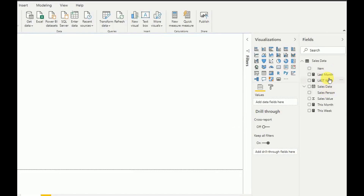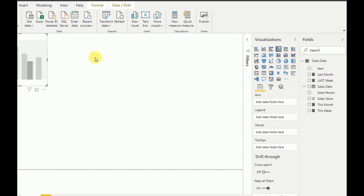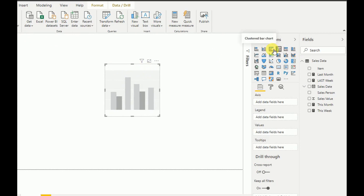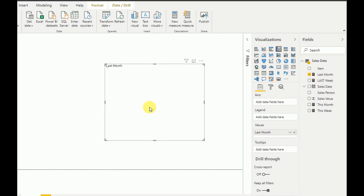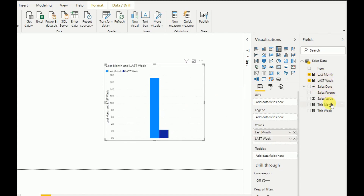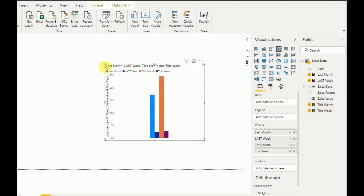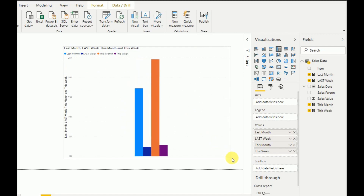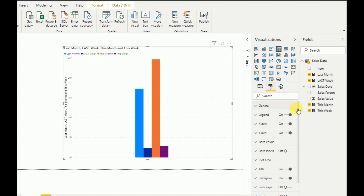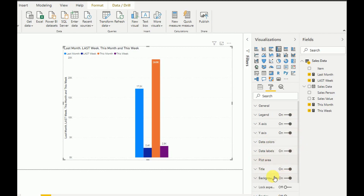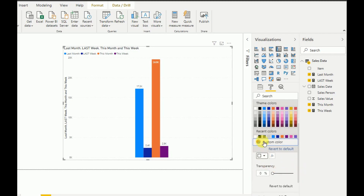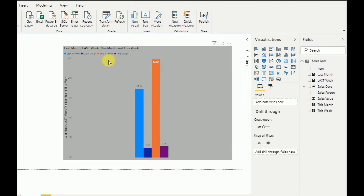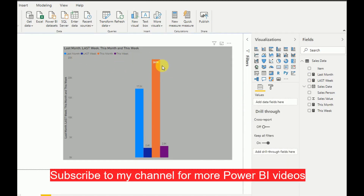My measurements are ready: last month, last week, this month, and this week. Now I'll add them all to one visualization. I use a clustered column chart — you can also use a clustered bar chart. I add all the values I've created. As you can see, all measurements now appear in one visualization. You can then apply formatting: enable data labels, color the plot area, color the title background, adjust font size, and more.